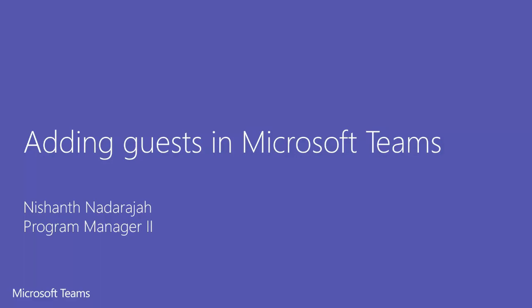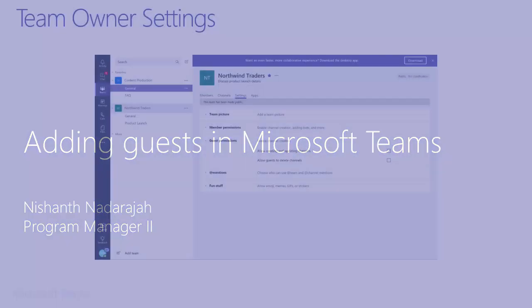Hey everyone, my name is Nishant. Today I want to walk you through the process of adding guest users to your team. We'll also show you how to edit their display name where possible.